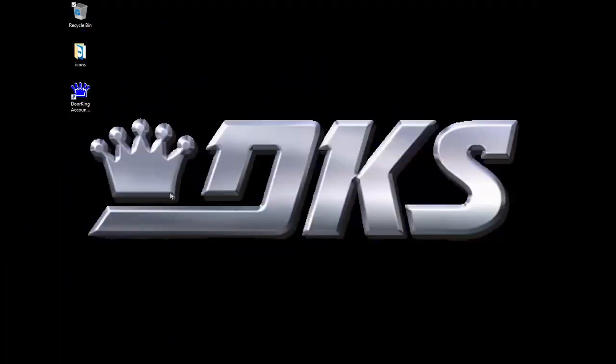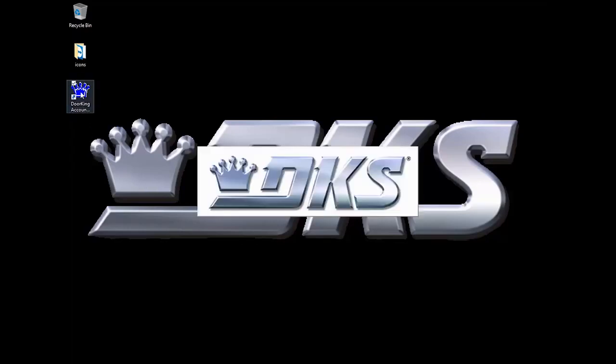Welcome back for another DoorKing Tech Tip. Let's get started. Open up your DoorKing32 Account Manager software.